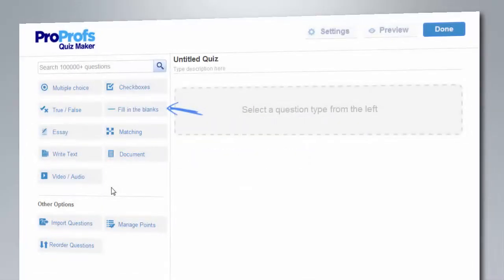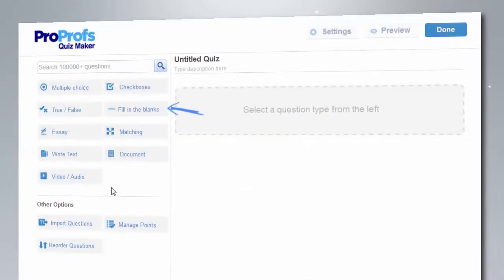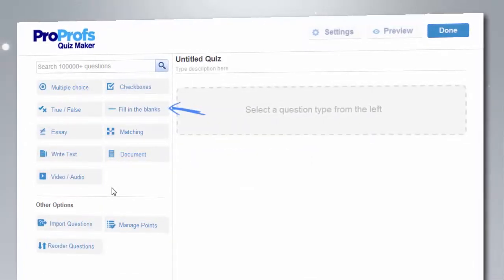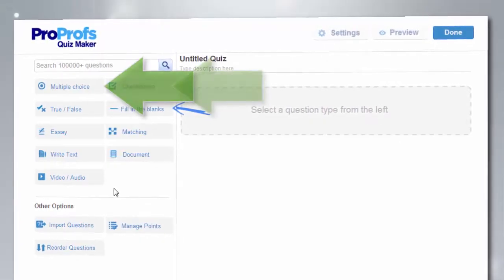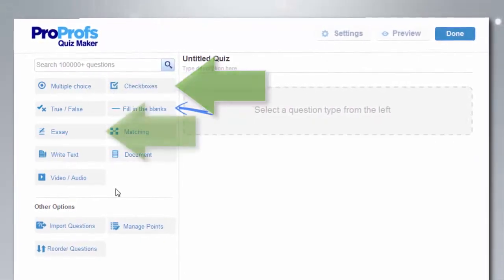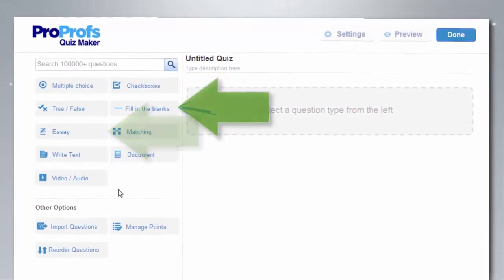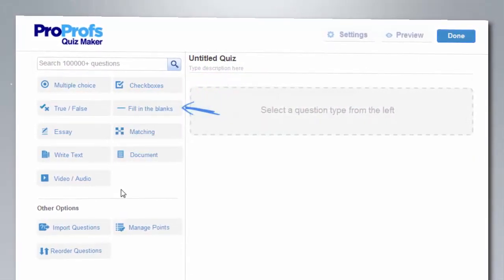To get started making a quiz, select from a range of question types such as multiple choice, checkbox, essay, fill in the blank, and more.